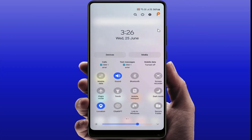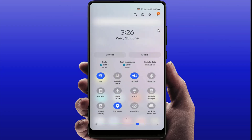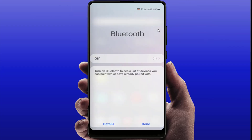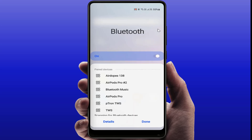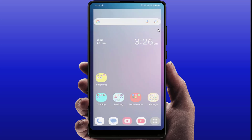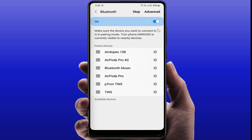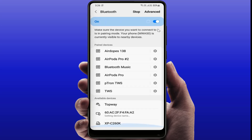Hello guys, how are you? Hope you all are doing well. Today I am back with one of the most interesting videos. In this video I am going to show you how to fix your Bluetooth device name not showing on your Android phone. So if you are also facing the same type of problem, watch this video till the end very carefully.